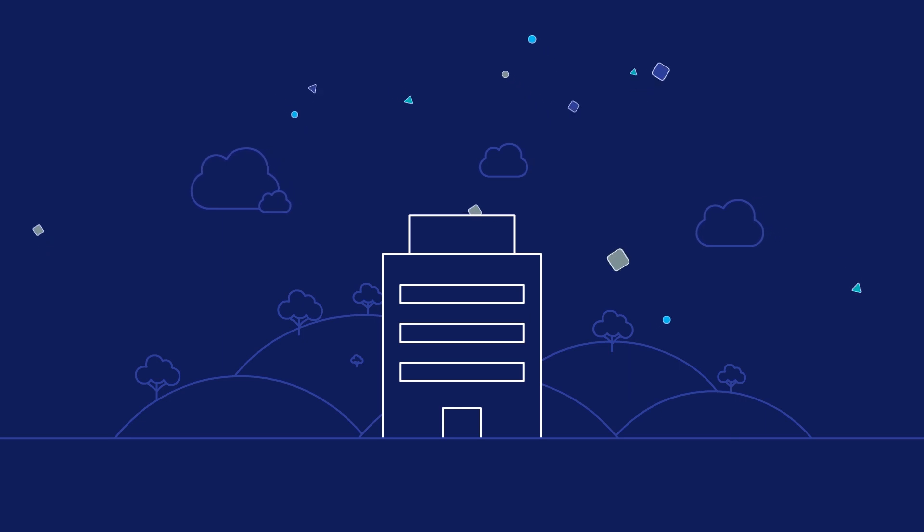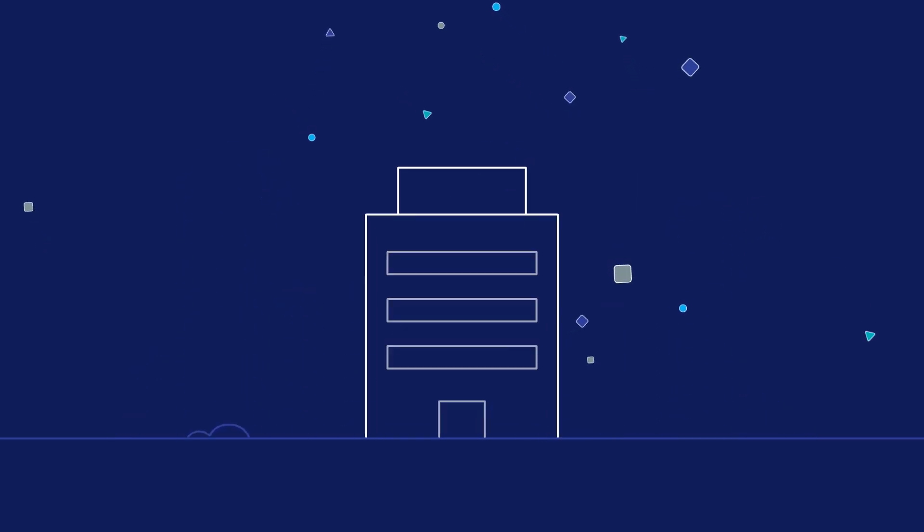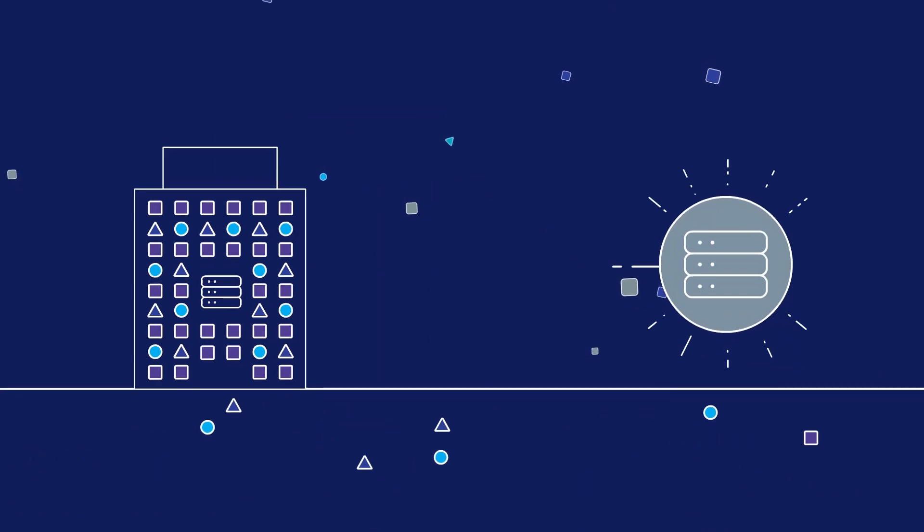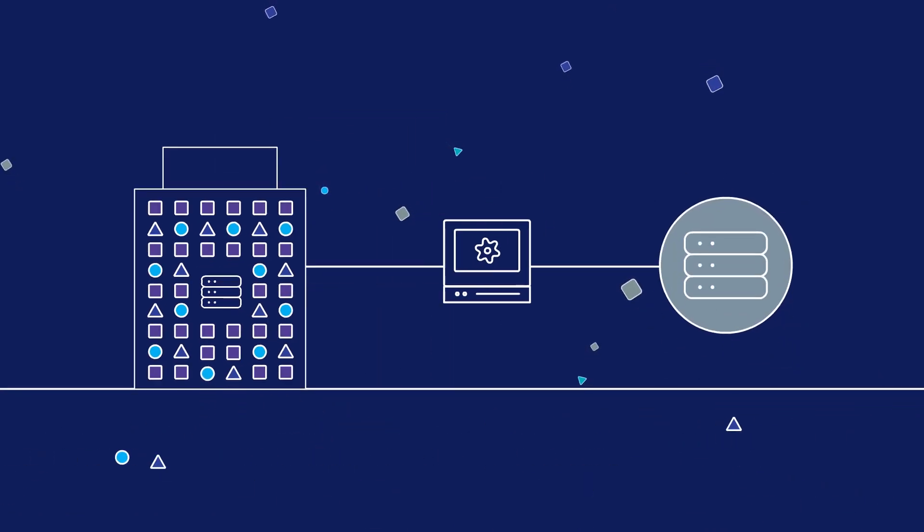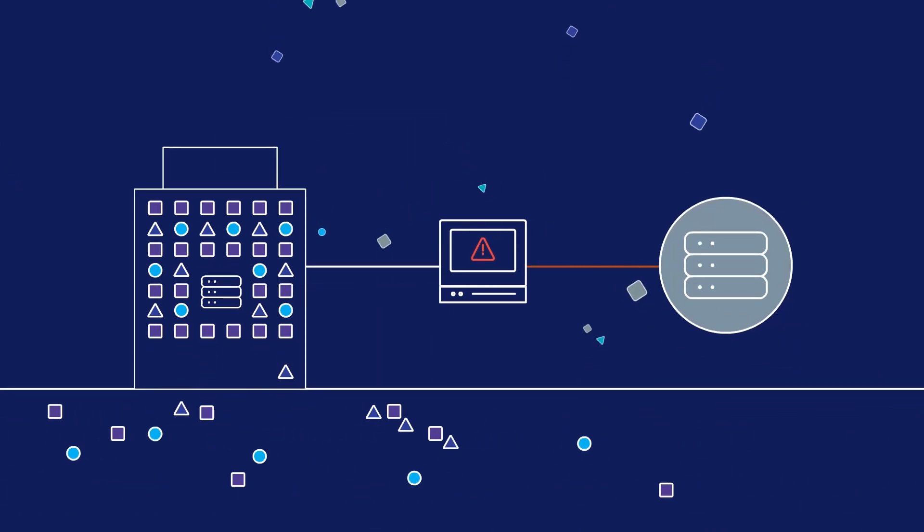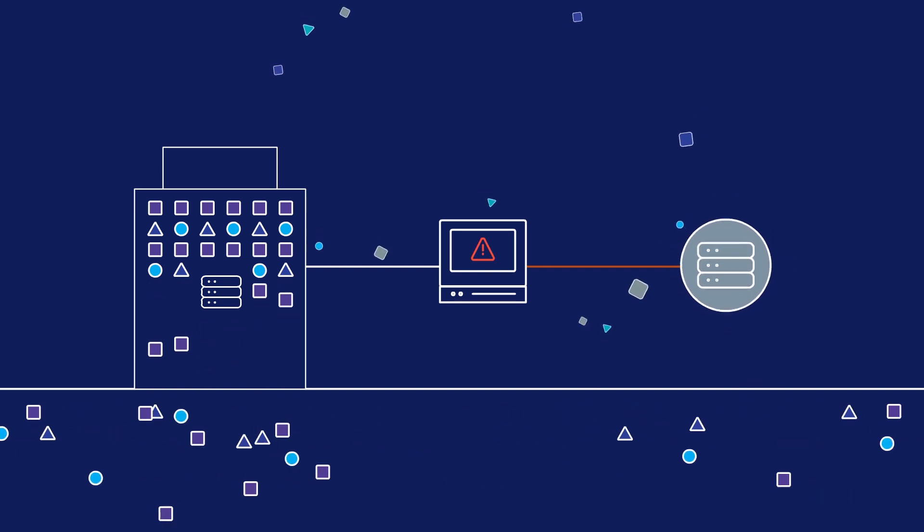As businesses go through digital transformation, using data effectively is key to their success. However, organizations struggle to connect and manage their data, often failing to uncover its value.